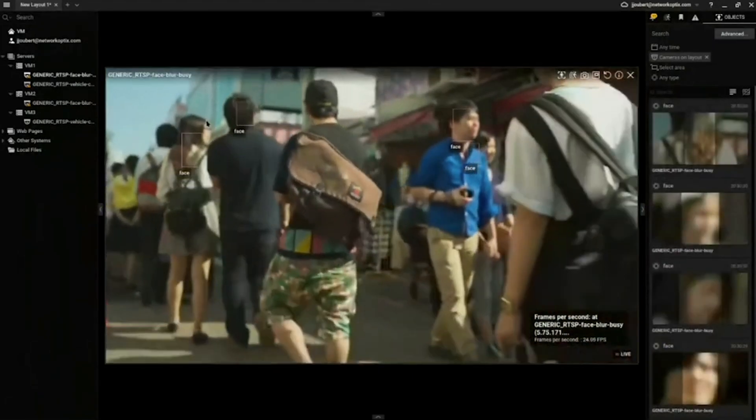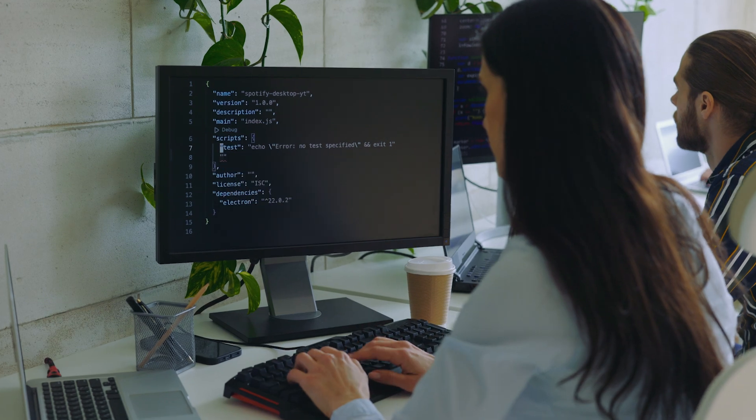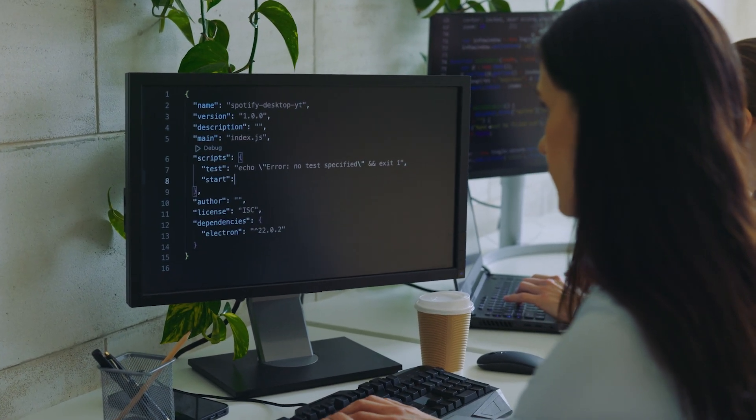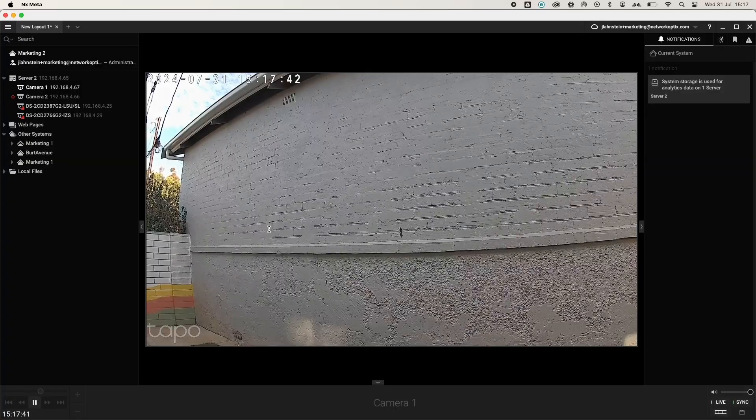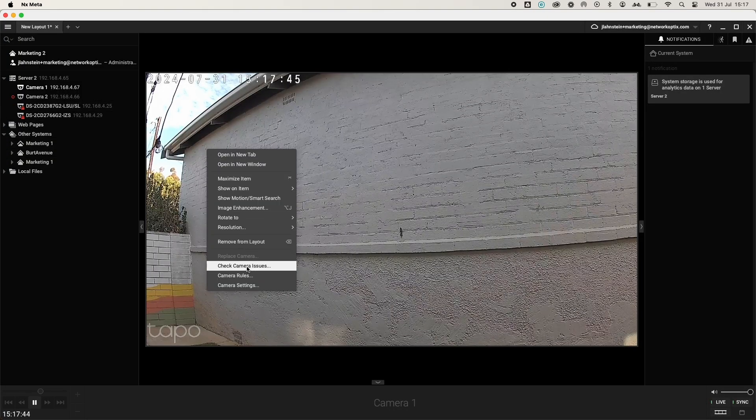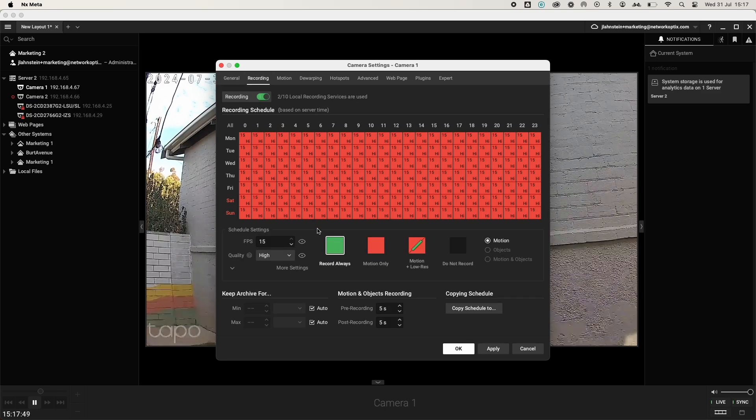Getting started is simple. Install the NXAI Manager plugin on Linux-based hardware, then select an AI model, configure your device settings, and deploy your solution all within the NX Evos platform.